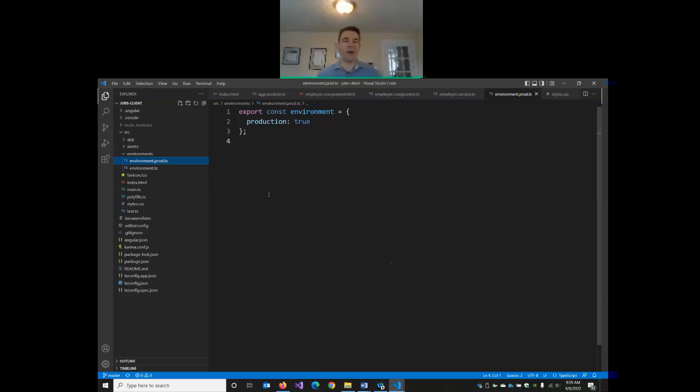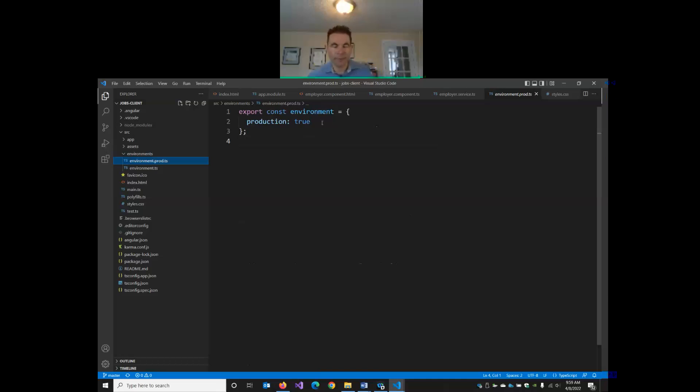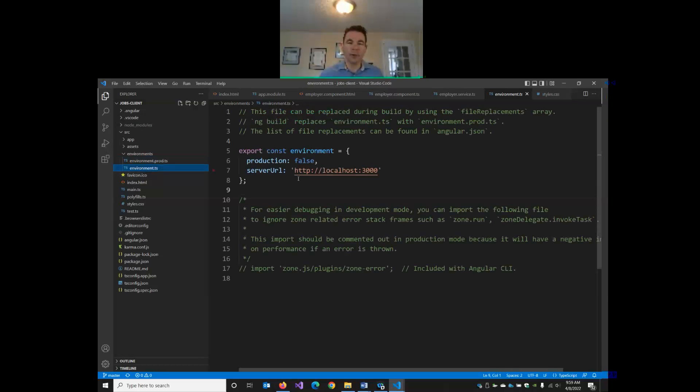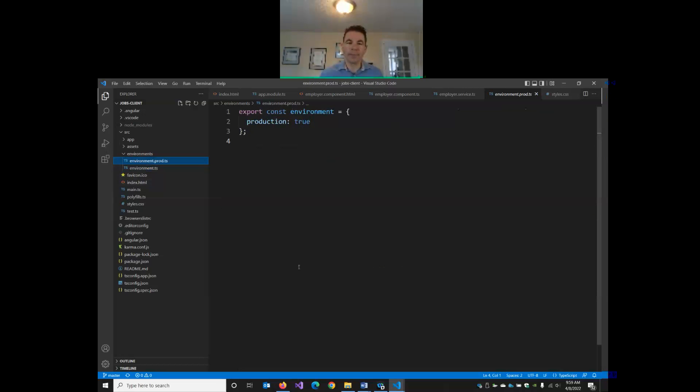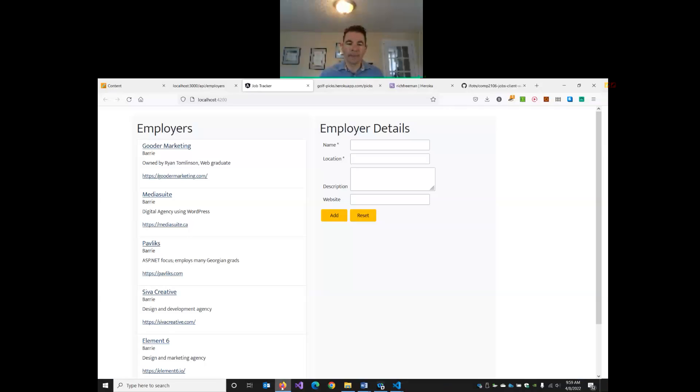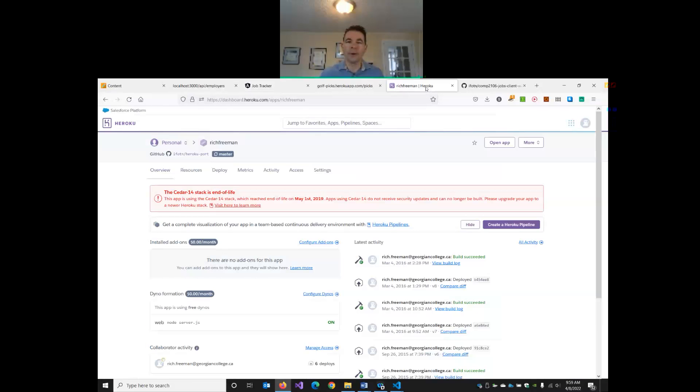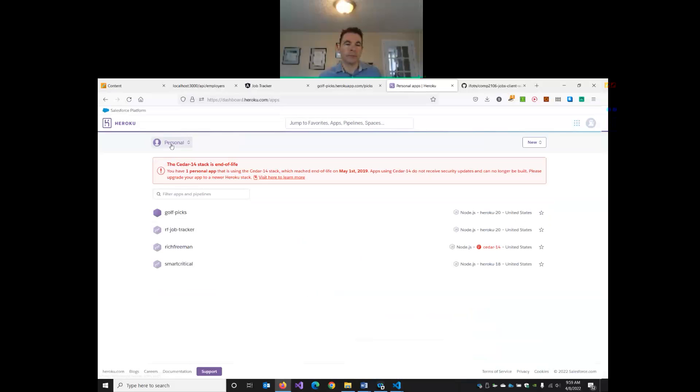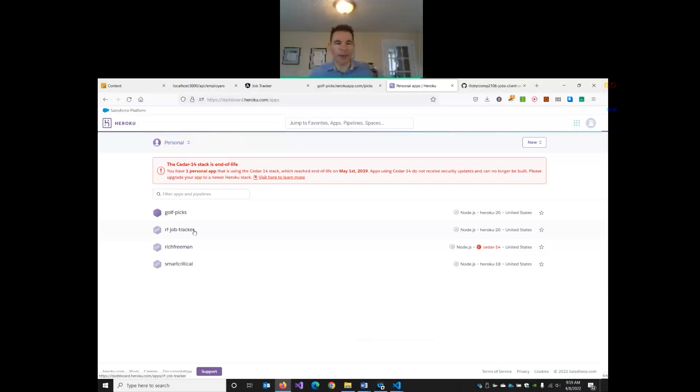Let's open up the environment.prod.ts. So what we want to do now is we want to set up the URL for our live API server. So I'm going to go and create a new application in my Heroku panel, and then I'm going to add that domain in here. Because when this is deployed, we're not going to be using localhost 3000 as the server URL. So let's go to Heroku, and let's make a new application here.